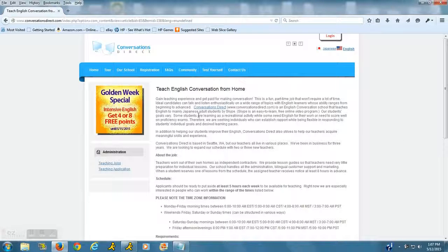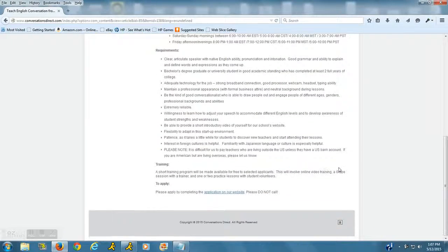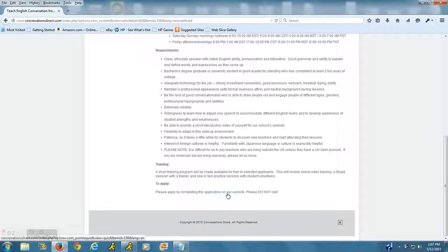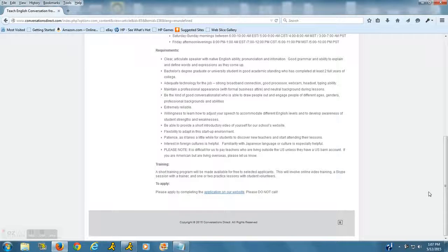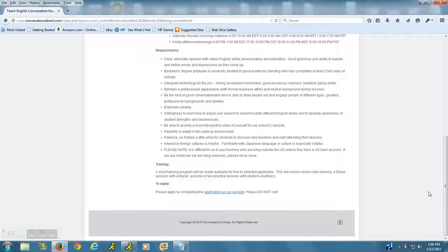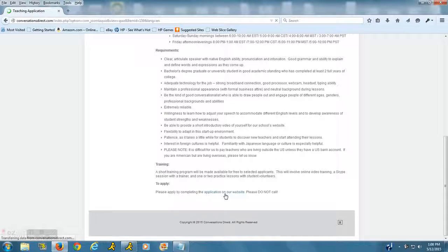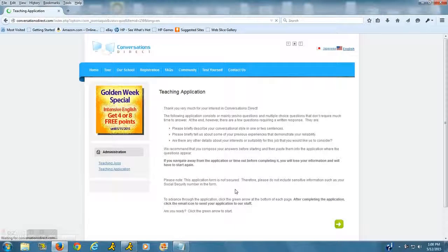Again, their website is conversationsdirect.com. To apply, you're going to want to go down to the very bottom of their page and click on the link there. Please note that they say do not call, so don't call them because that may automatically disqualify you. Just go ahead and fill out the application on their website. It seems to be pretty easy, pretty straightforward.